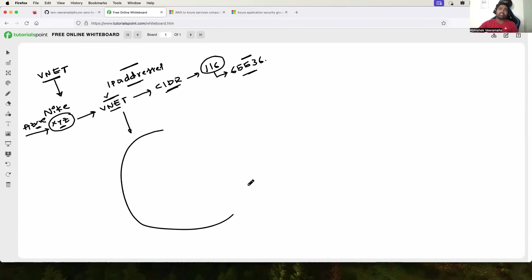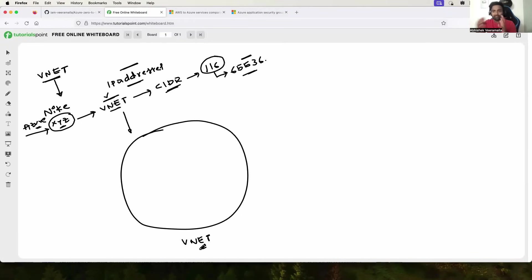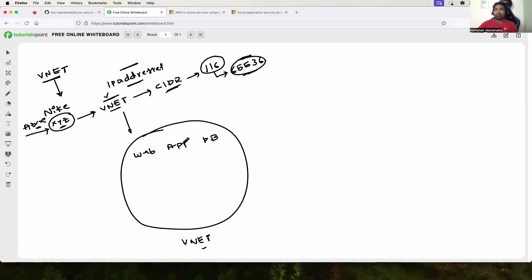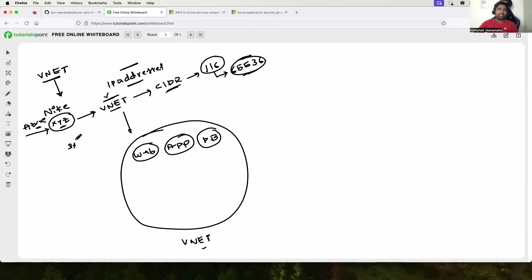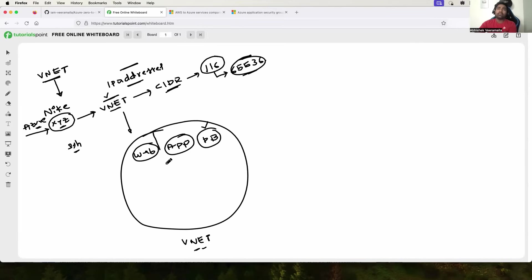Once you've created this virtual network, the next important question is how do you use it effectively. You have this virtual network with many IP addresses, but there can be different kinds of applications — web applications, business logic applications, and databases. Web applications can be accessed from the internet, whereas business logic applications and databases should not be. Nobody should be able to SSH to a database. So how do you effectively use this virtual network? You can logically split this virtual network into multiple subnets.